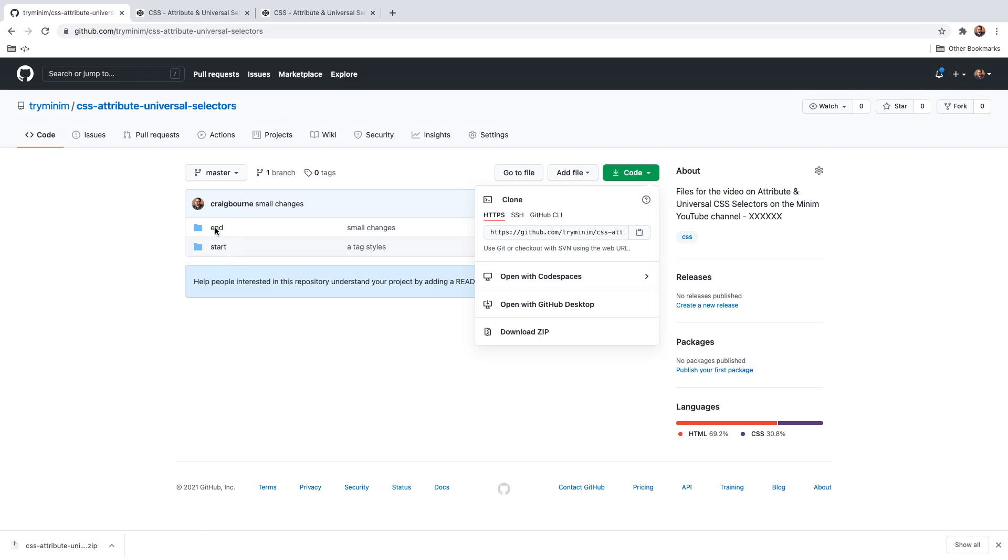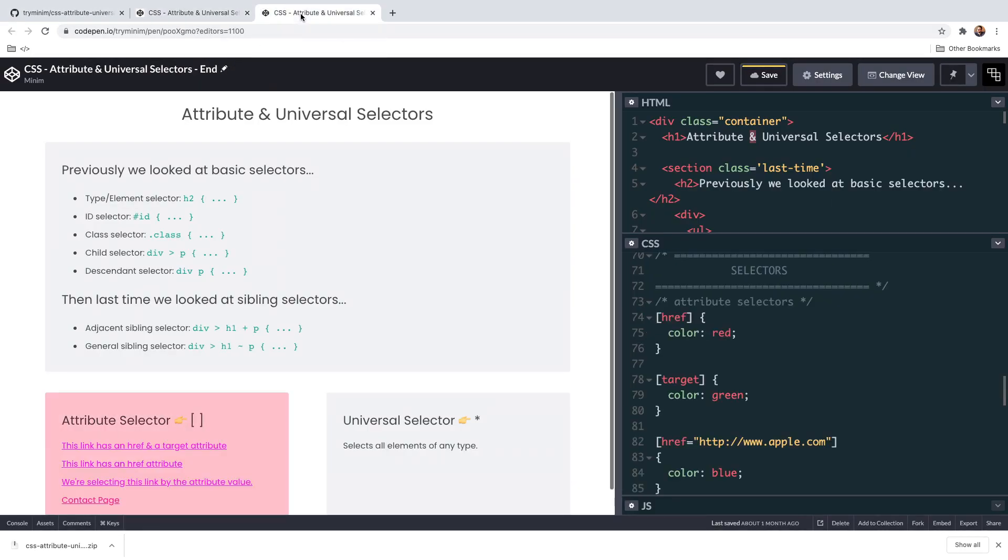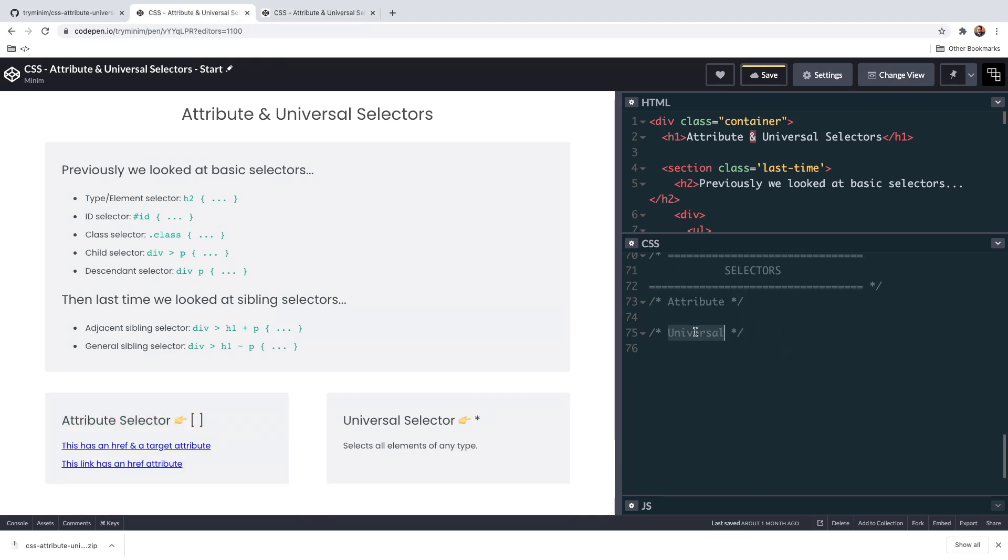Alternatively, you might not be able to download the project. Perhaps you're working on a public computer in a library or school, and you can find the same starting and ending files on CodePen. The only difference is that CodePen gives us one CSS panel, so selectors will go at the bottom underneath the general styles.